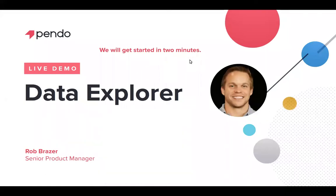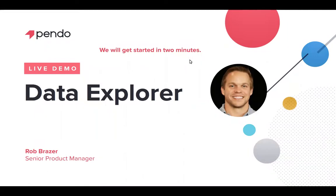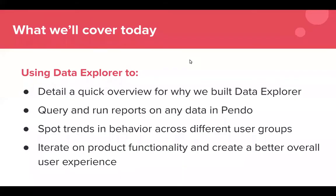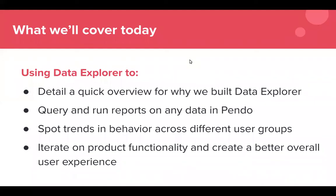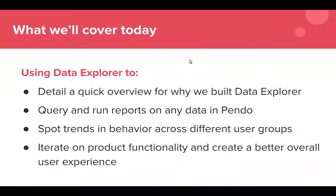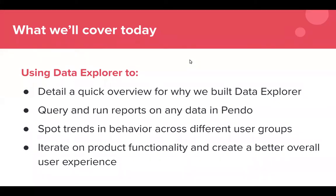And additionally I encourage you to reach out to us either via the Q&A channel or following the webinar. We'd love to talk to you about your specific needs and goals and how Pendo and Data Explorer can help you achieve those. So let's get started. So Data Explorer, what we're going to cover today, we'll give you a quick overview of what it is, kind of set the stage for the rest of the demo, give you some insight into why we built it. Then we will talk about querying and running reports on any data in Pendo and show you how you can spot trends and behavior across different user groups and really how Data Explorer is an awesome tool to help you iterate on product functionality and create a better overall user experience.